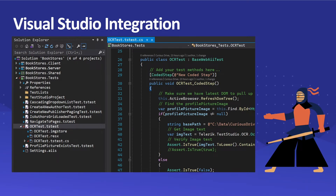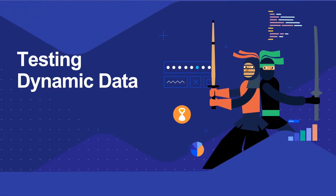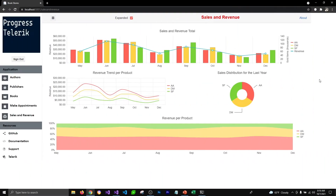Before we get started with this video, I would recommend that you watch the previous video. In that video we covered how OCR technology works, how you can write coded steps, and how you can use Telerik Test Studio's extension for Visual Studio, because most of those things you're going to use in this video.